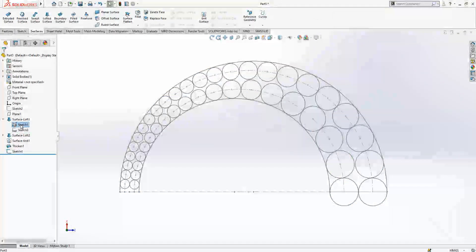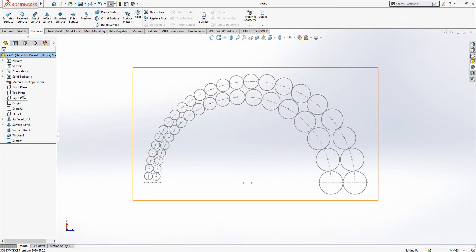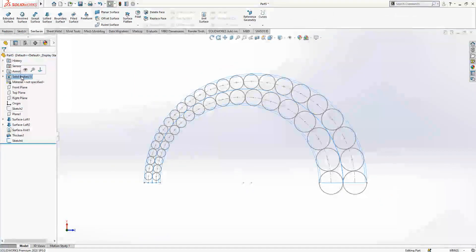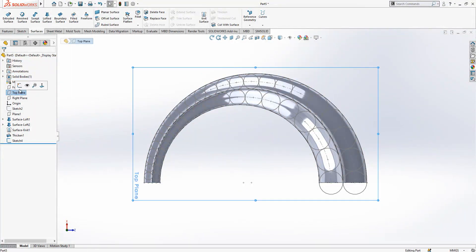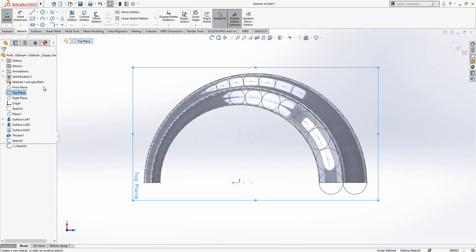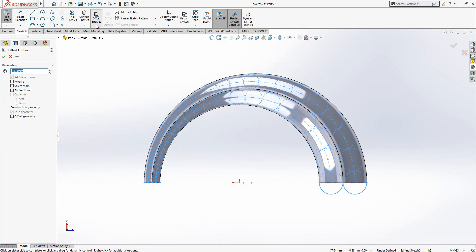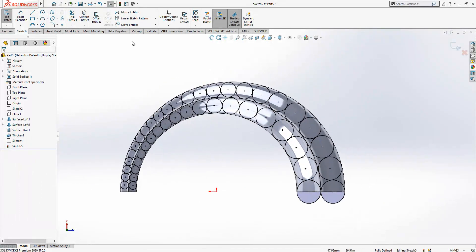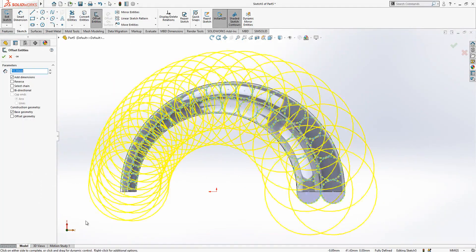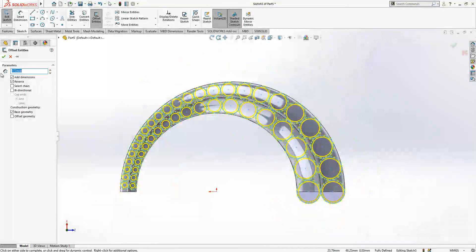Hide the surface sketches and show the body. On the front plane — top plane — I'm creating a sketch and now I will select this one, convert first the object that we created, and then make an offset of 0.5, reverse 0.5.